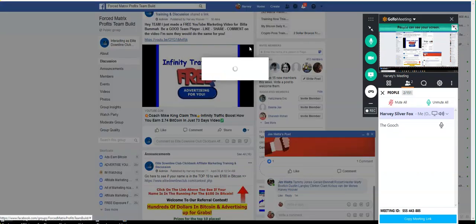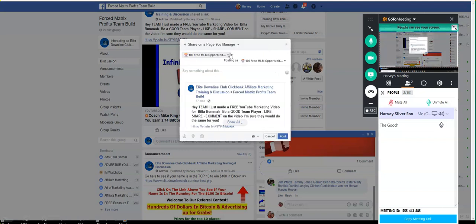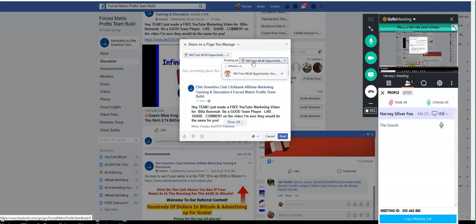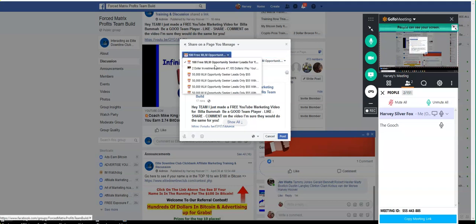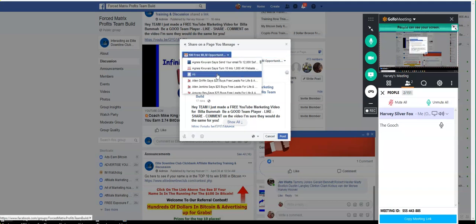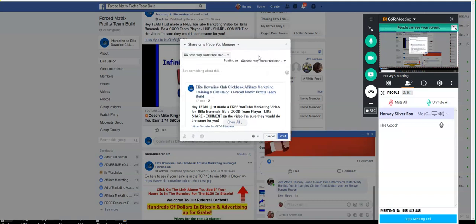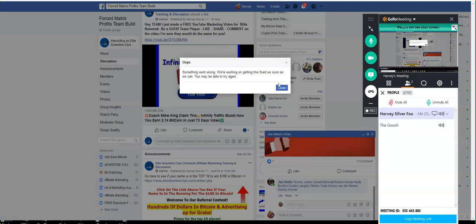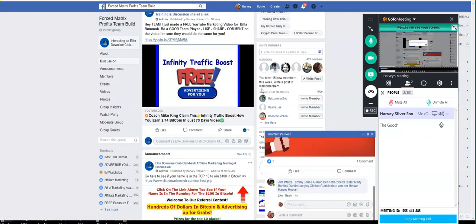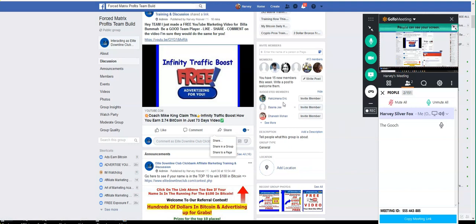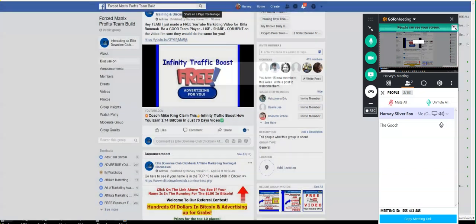I'm going to go share it in another. I can share it on my pages too if I want. Let me see if I've got a page out there I want to share it on. Oh, I've got a lot of pages too. Best Easy Work — I'm going to share it there. Now keep in mind, I can share it on my pages and my groups all day long without being thrown into jail. But if you start sharing it on other pages and groups, you've got to be real, real careful.